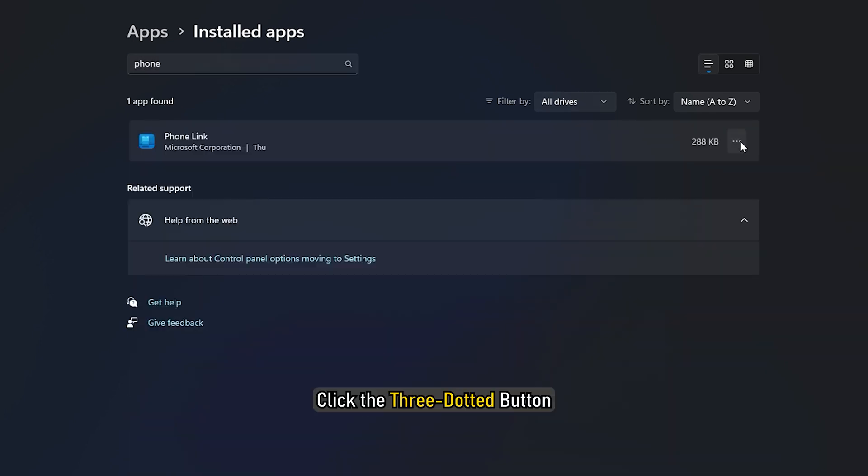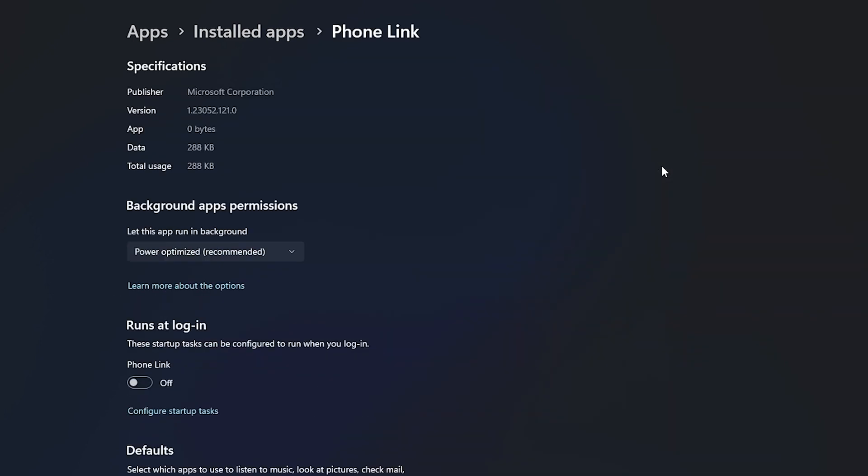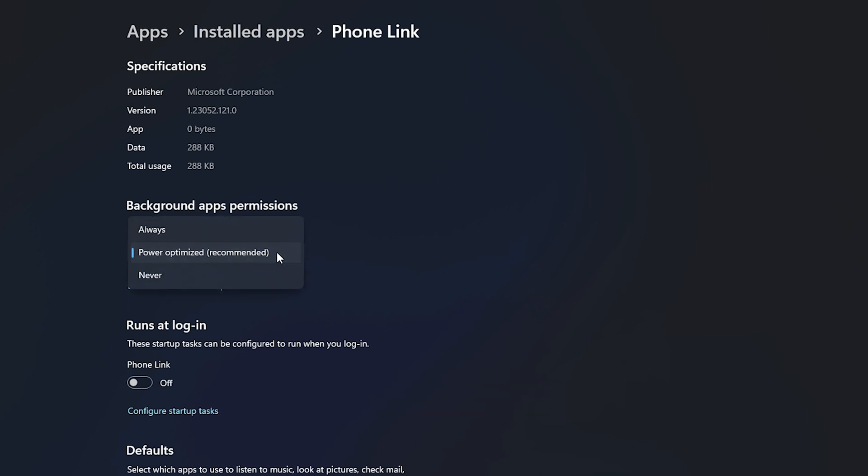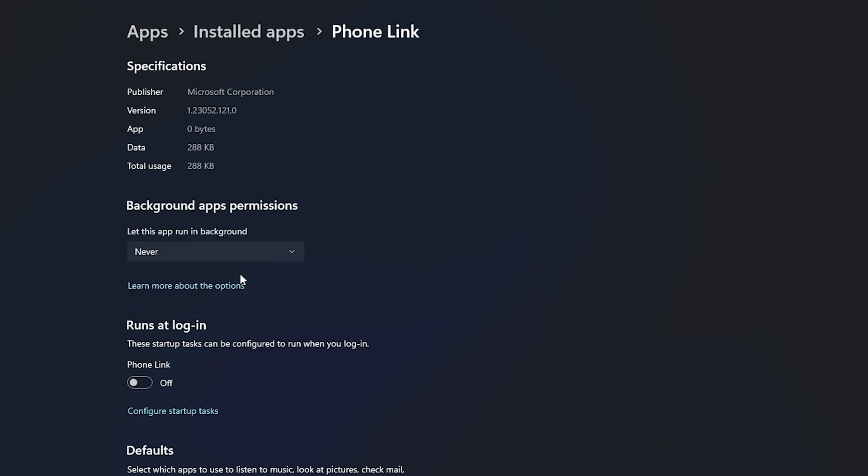Click the three dotted button and select Advanced Options. Expand the drop-down list. Select the Never option.